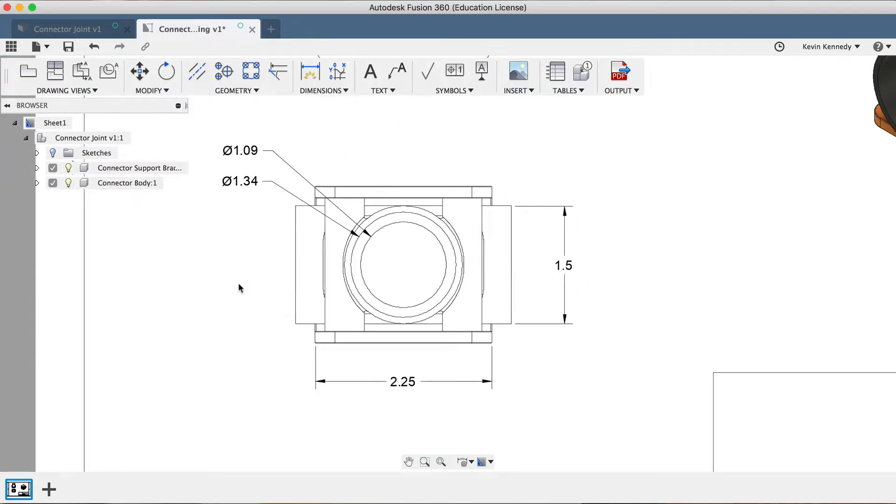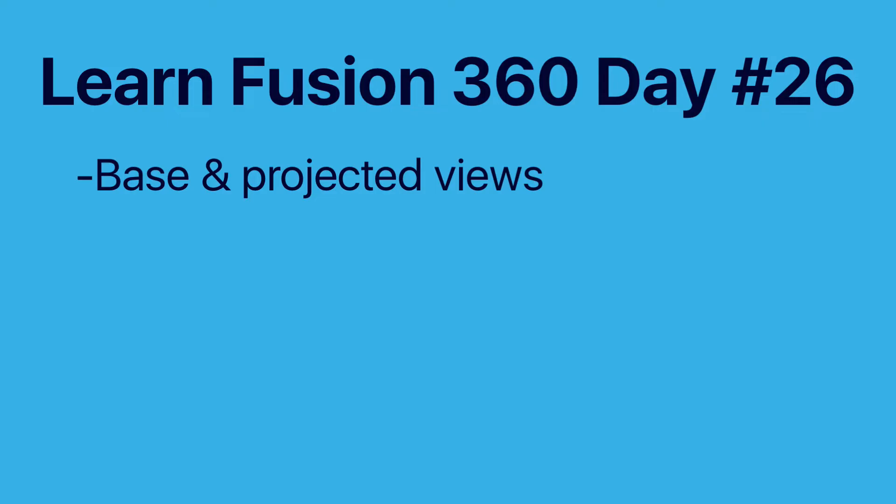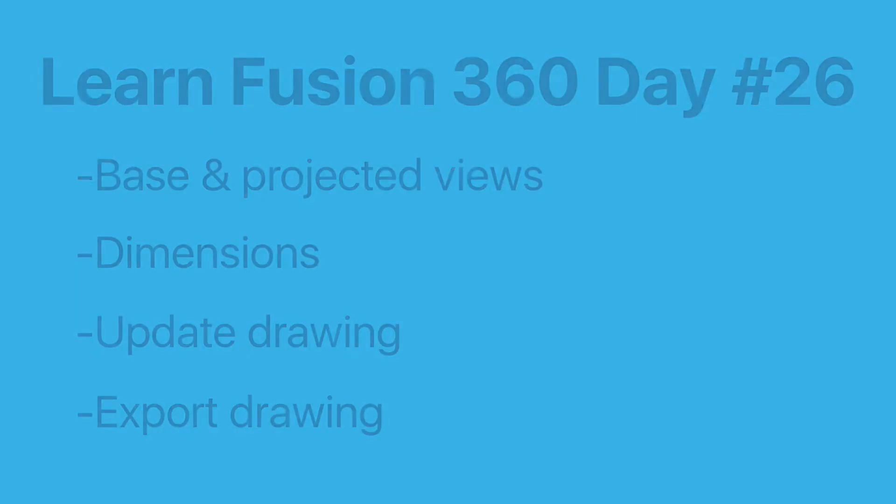This lesson is for beginners who have never used the drawing workspace. We'll take a look at how to create a base and projected view, how to add dimensions, how to update a drawing if the file changes, and how to export a drawing.